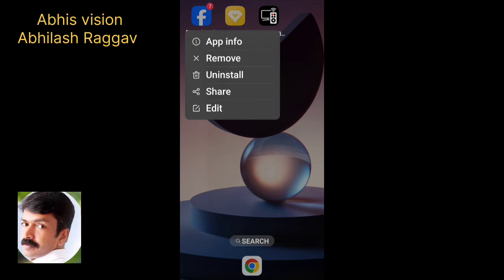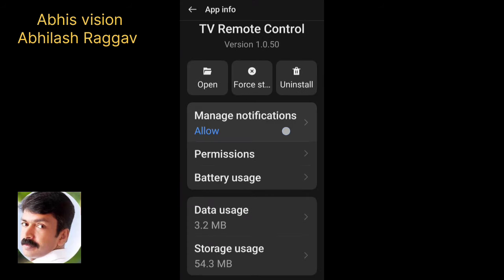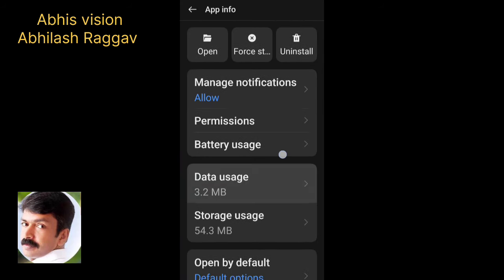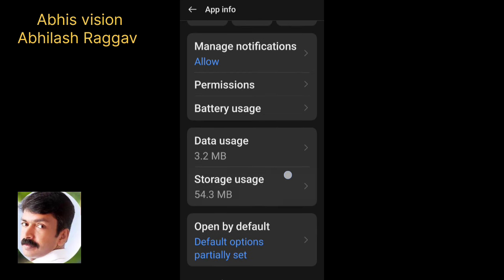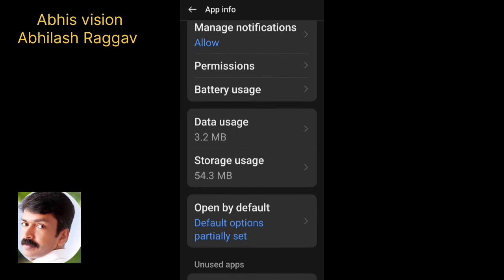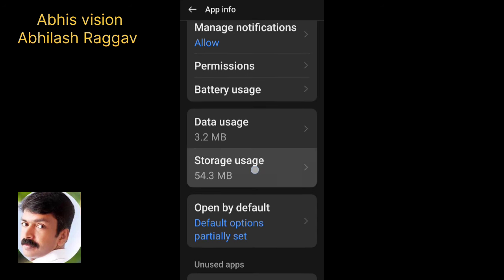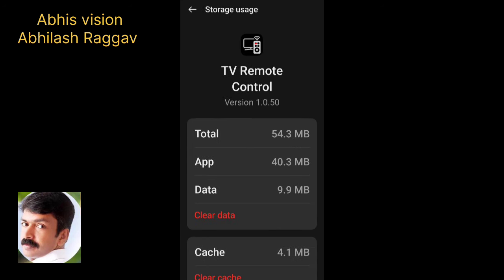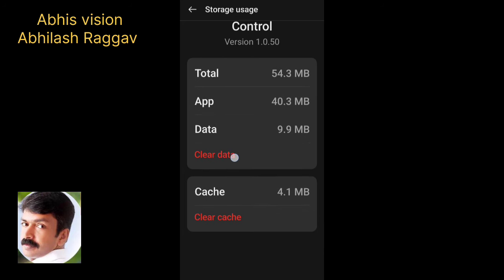You can press app info. You can also open that app info. We have to scroll down to data usage. You can click on Data Storage and click on Clear Data and Clear Cache.